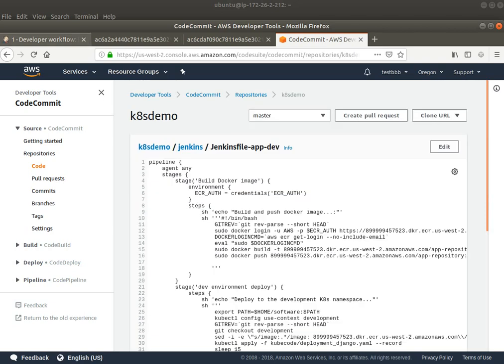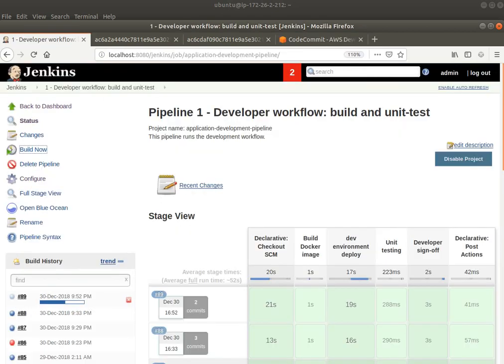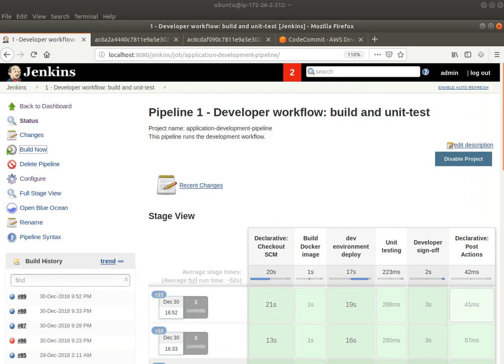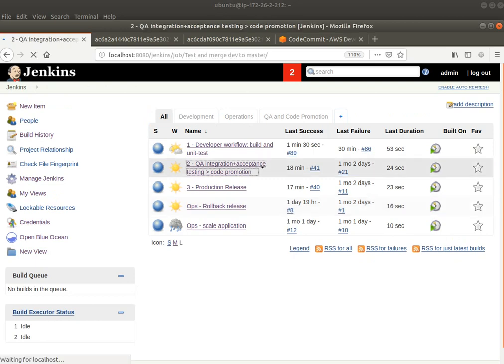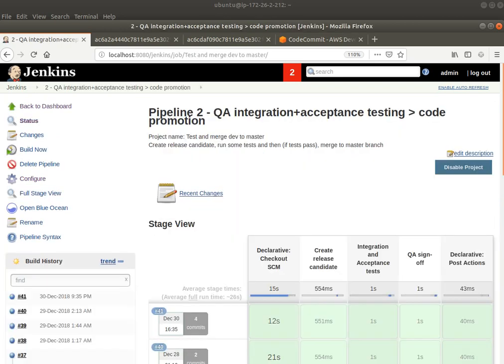Let's go and see. Jenkins says that it has been able to successfully run the pipeline. And if I go back to my dashboard, the code is now ready to be promoted.